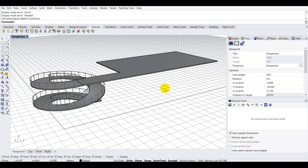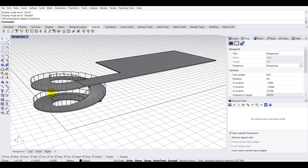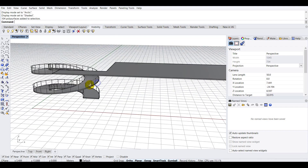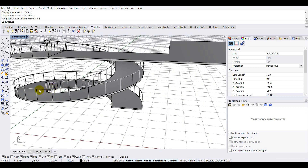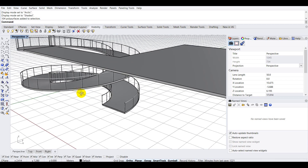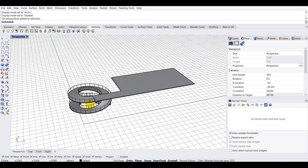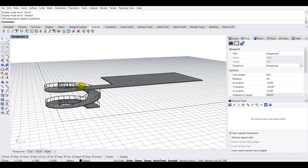Hey guys, welcome to this Rhino tutorial. In this tutorial we are going to take a look at how to create a spiral ramp that leads to an upper floor, and we are also going to take a look at how to create the railings.